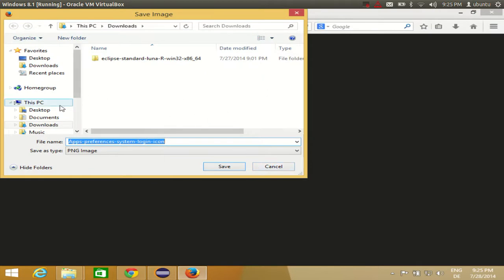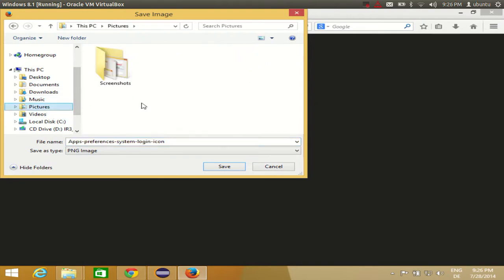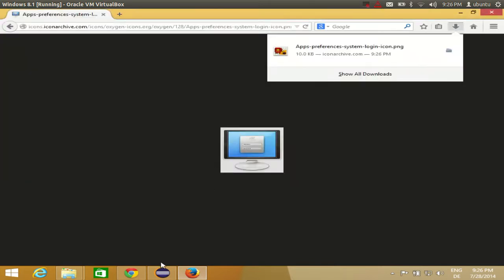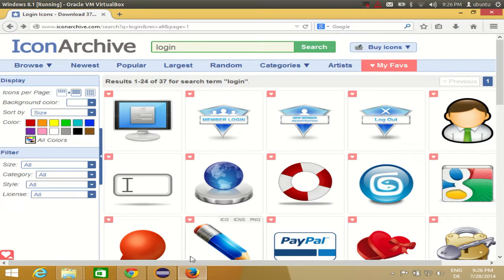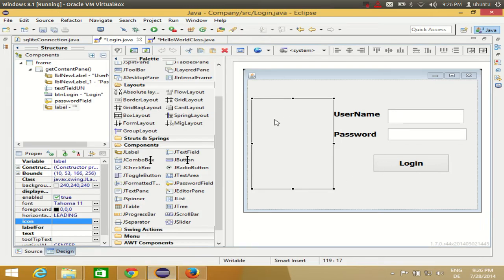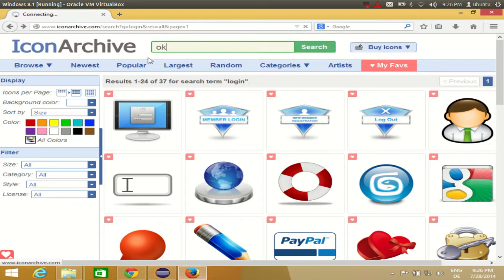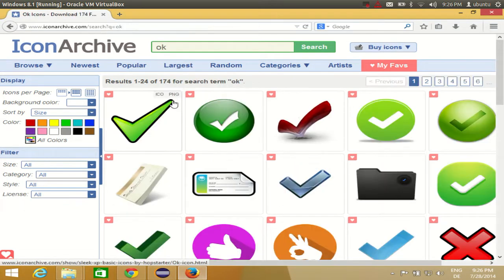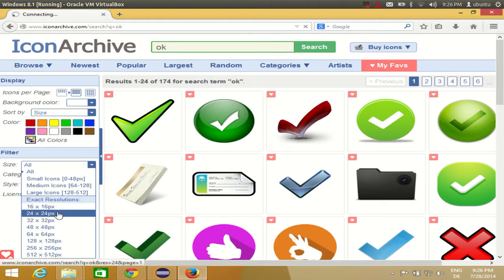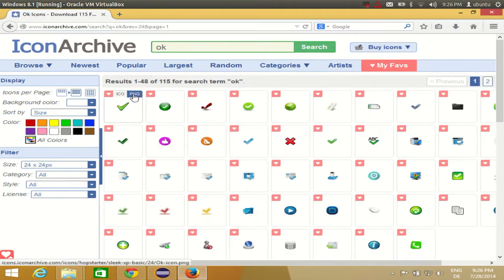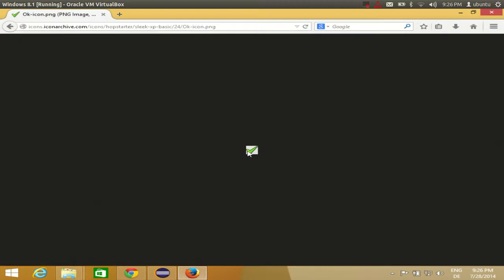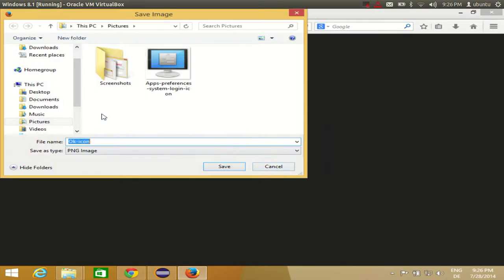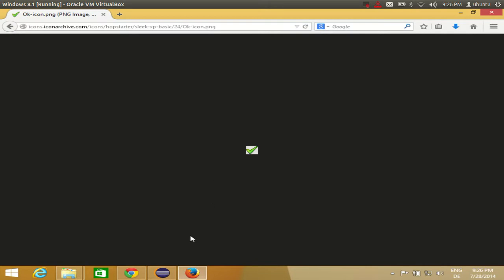I'll save this image in whatever folder I want — for example, my Pictures folder. The image I downloaded is for the login frame. Now I also want an icon for the login button, so I'll search for 'OK icon', resize it to 24x24 pixels, click the PNG, and save it to my Pictures folder as well.